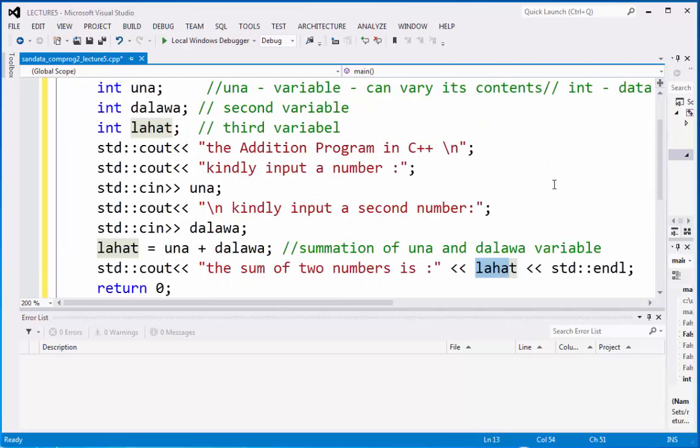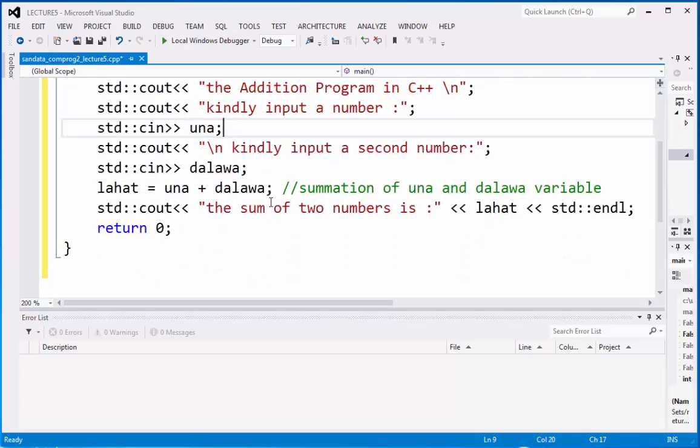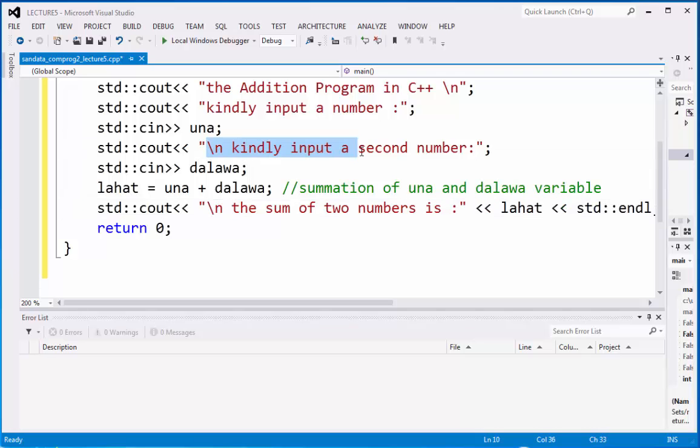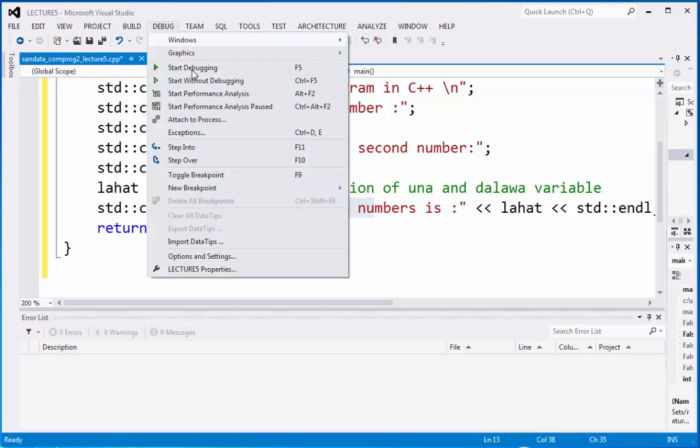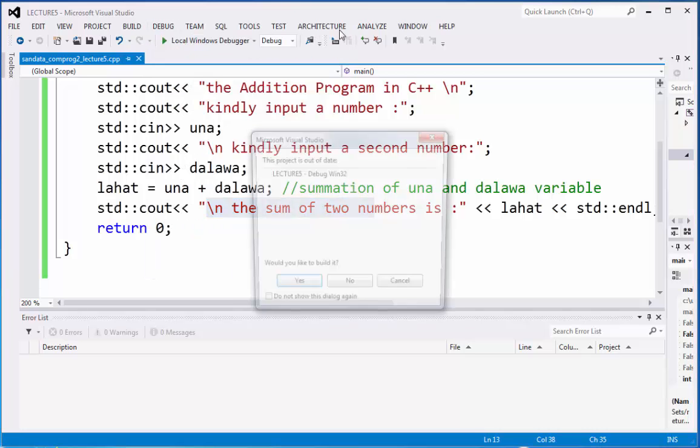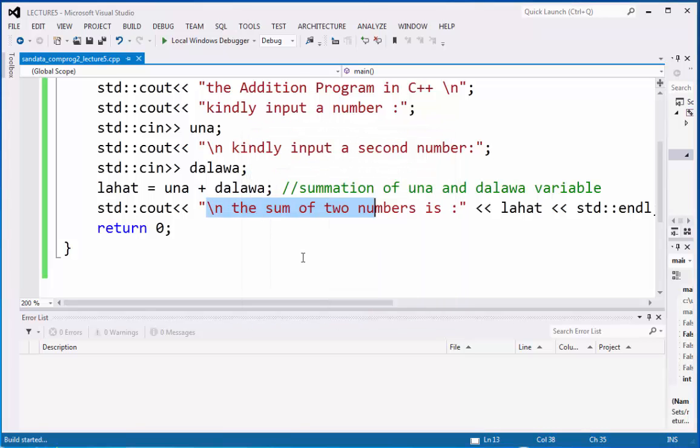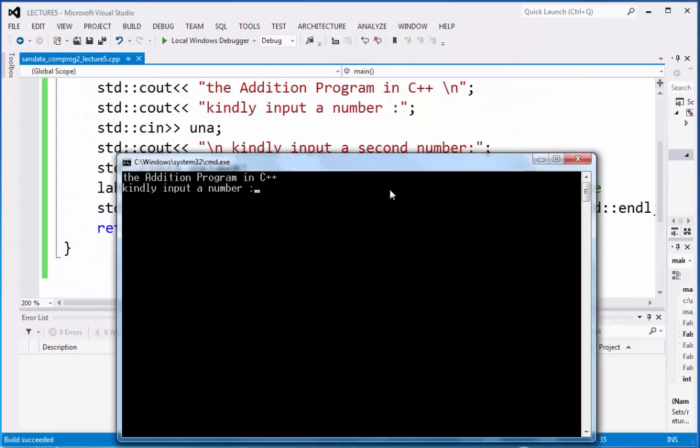Let's check out and think of result. It's better to put right here backslash n also for the fourth line because we are in the third line. The fourth line is the sum of two numbers. Now you can go to debug and start without debugging. Click yes. It is building and we are succeeded.